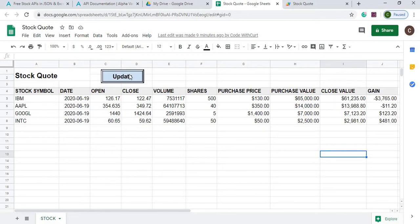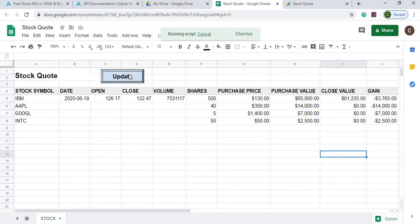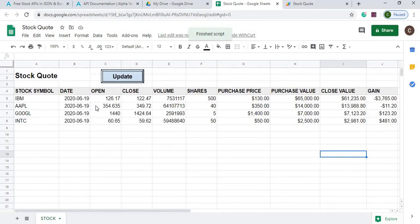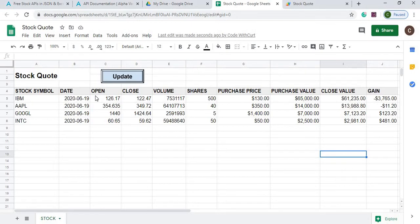So if I hit update it'll just refresh it. Now today is 6/19, tomorrow you can click this it'll be the same since it's a Friday, but once you get into Monday and Tuesday it'll change dates and give you the updated open and close.